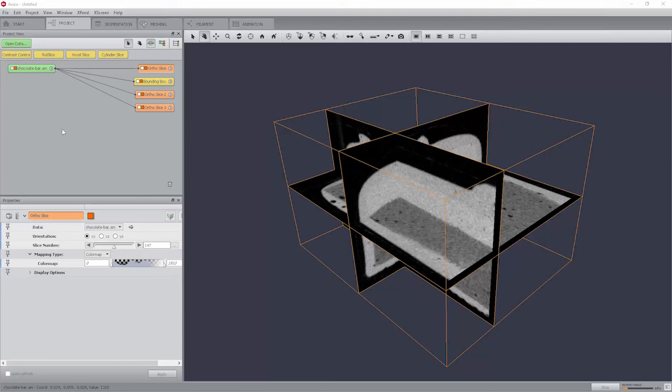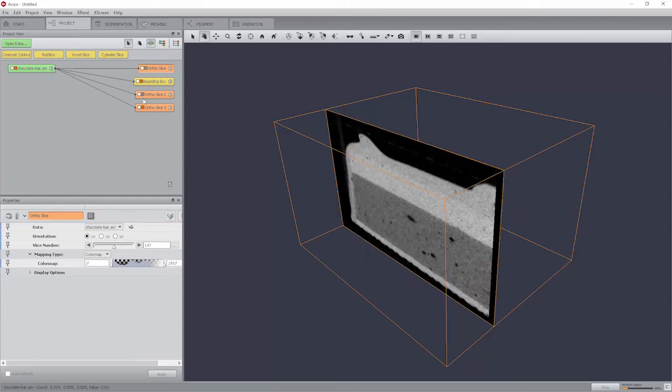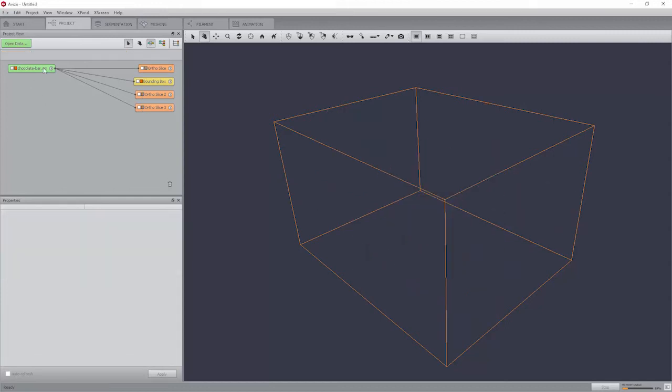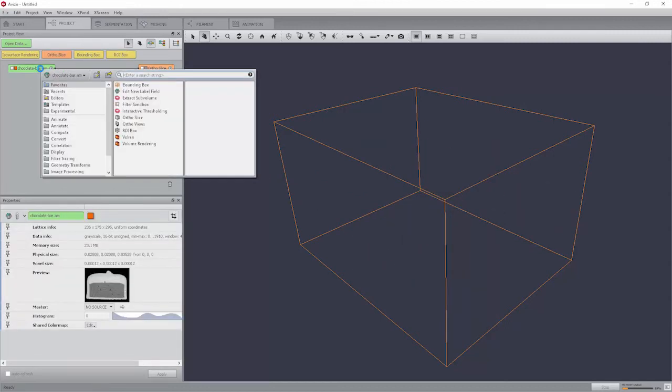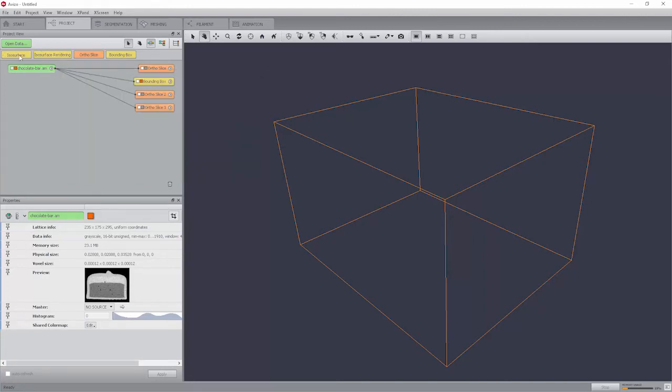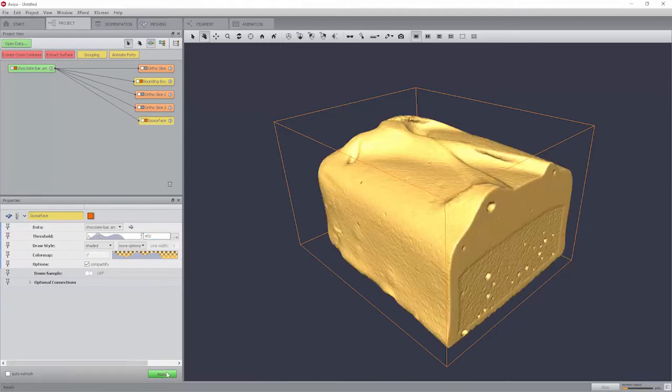Turn off the viewer toggle of the ortho slice modules. Connect an ISO surface module to the data record and select it. Adjust the threshold to 450 or a similar value. Press the Apply button.